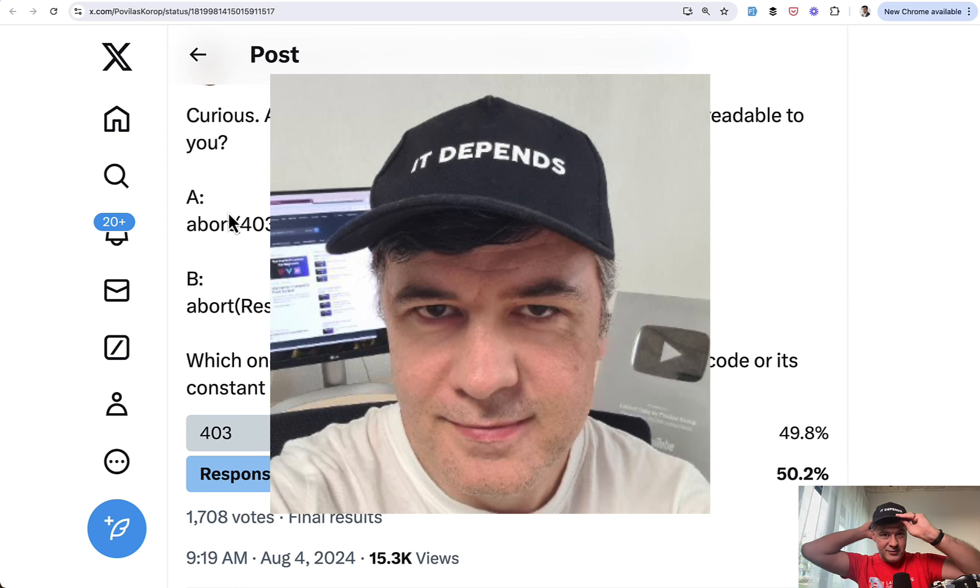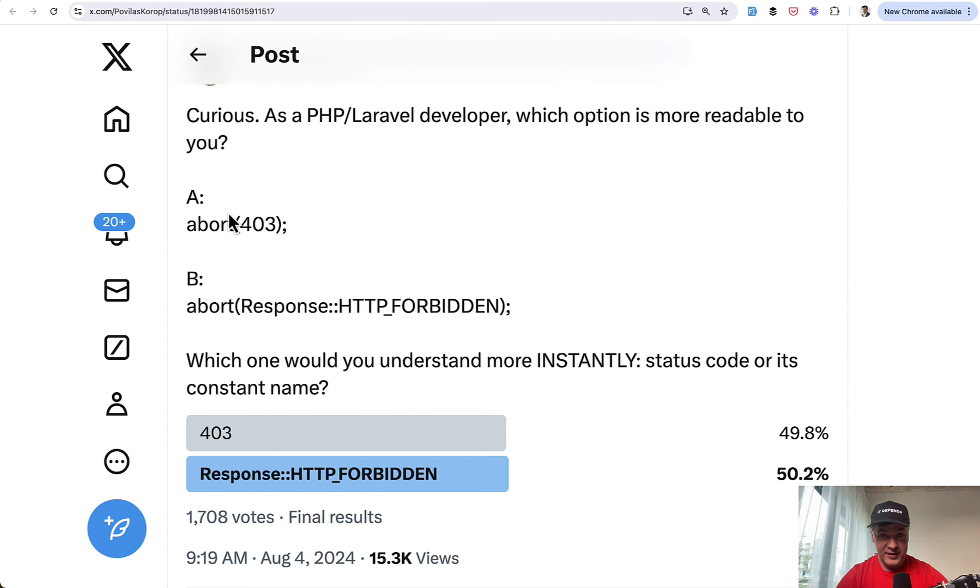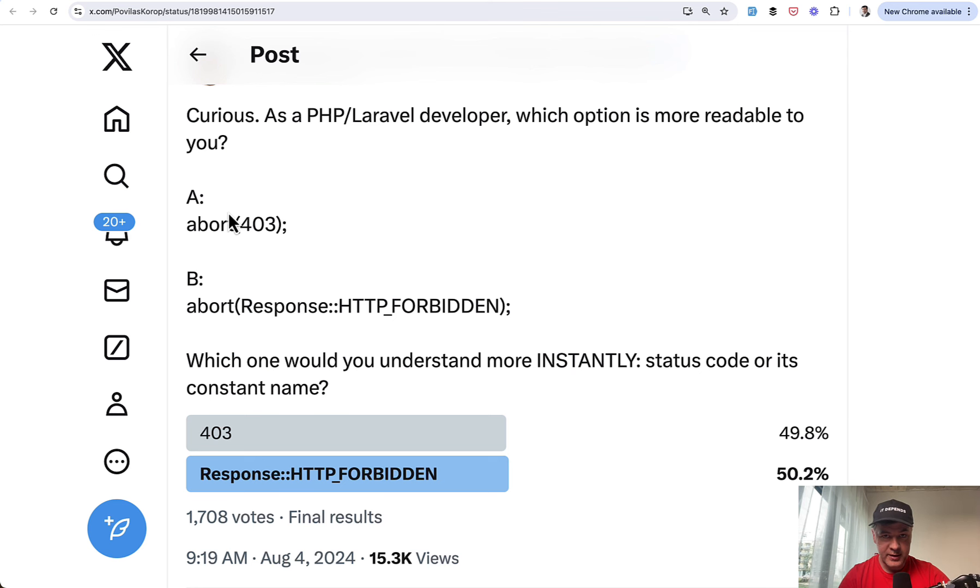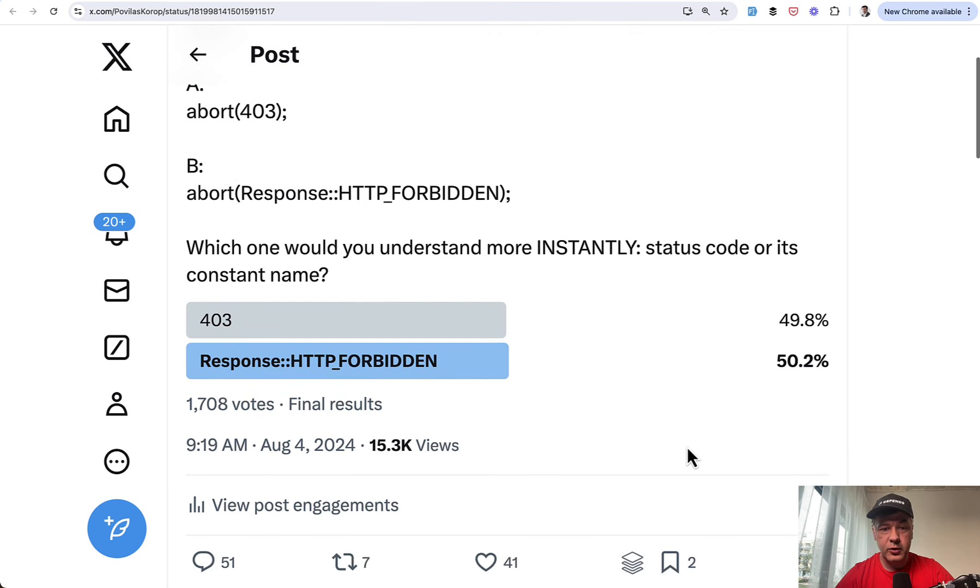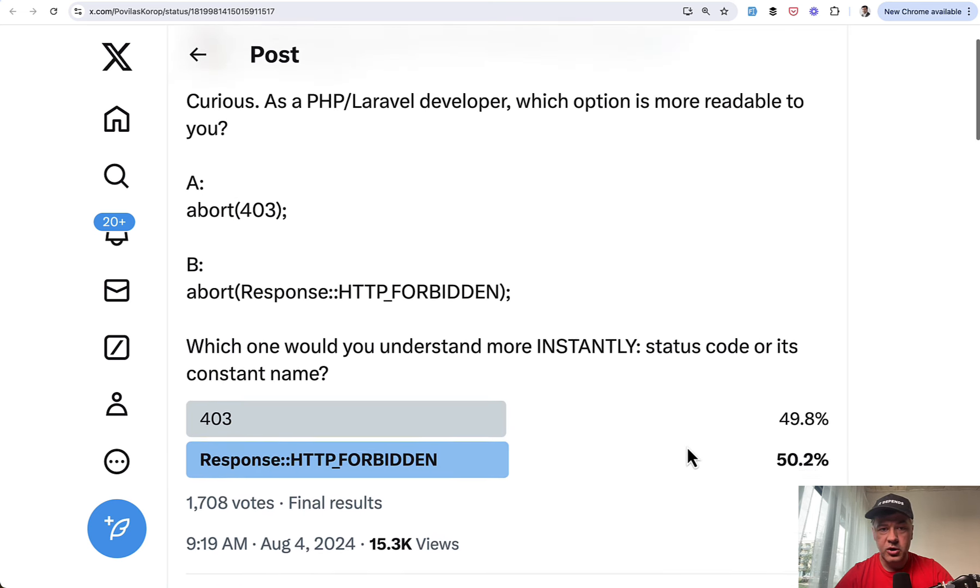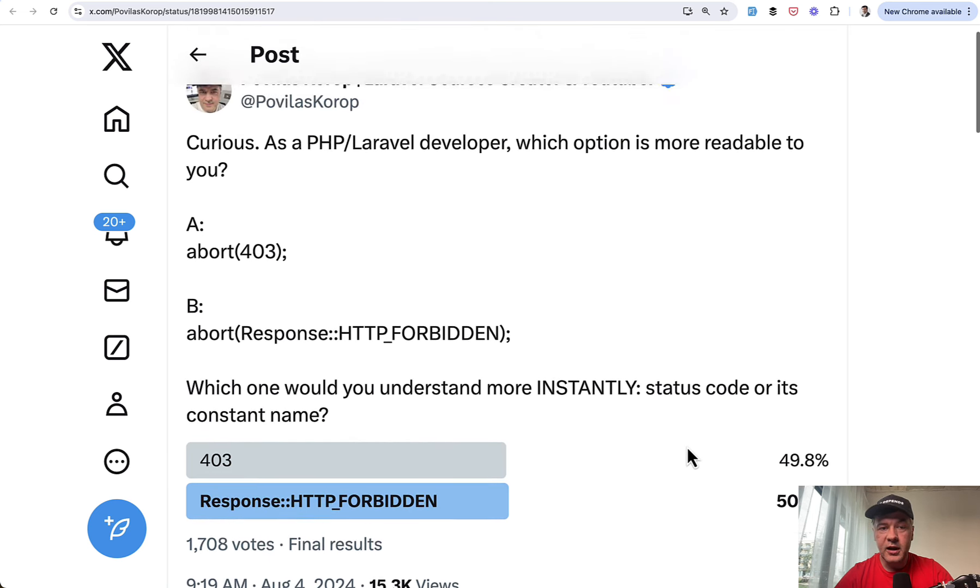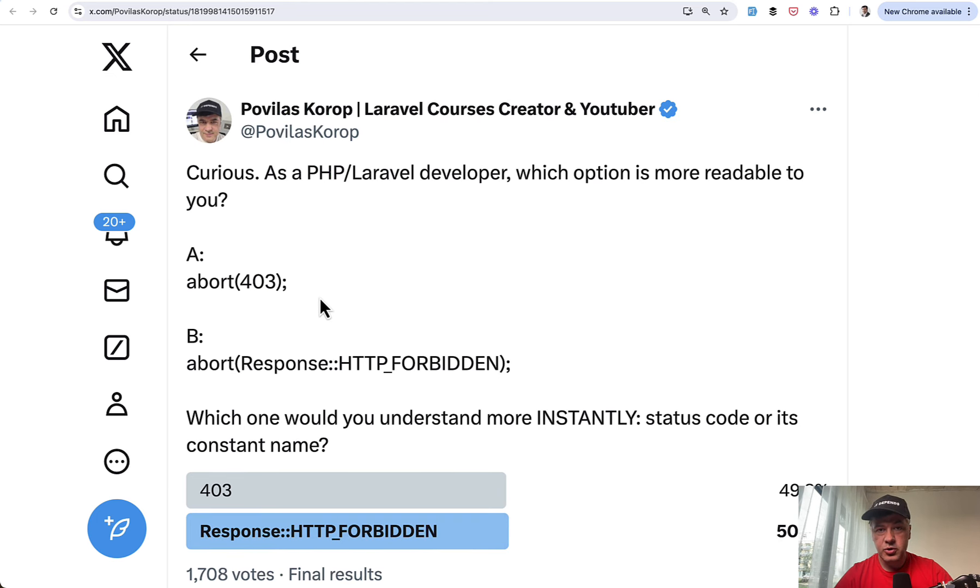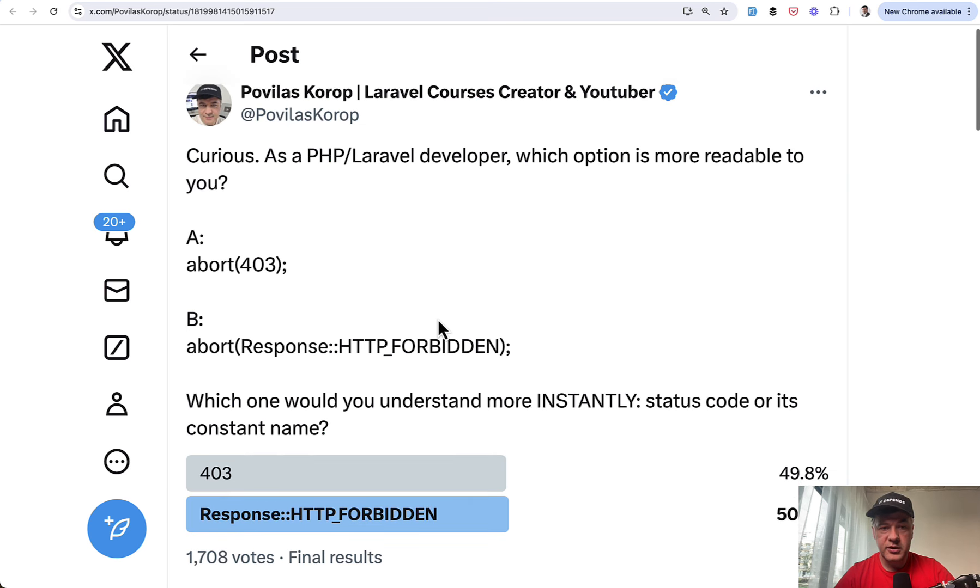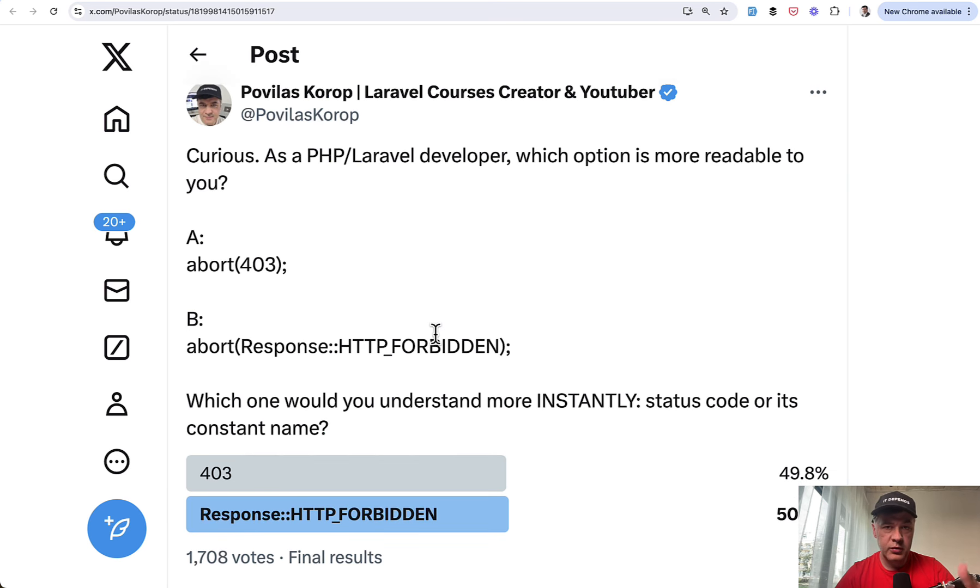And this example of a tweet kind of strikes me with the amount of equal, almost equal votes for each option. And Laravel is full of such examples where it's a totally personal preference, which structure or which method helper to use. So in this case, you can do abort 403 or use more human readable way with the constant.